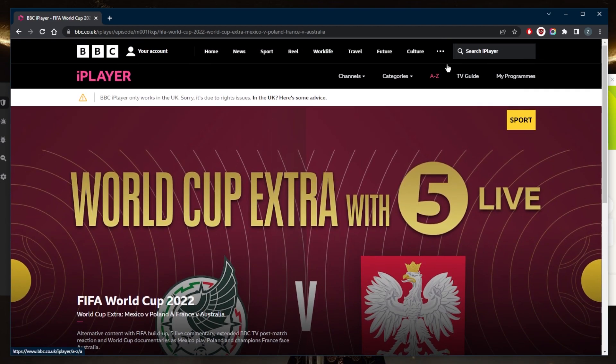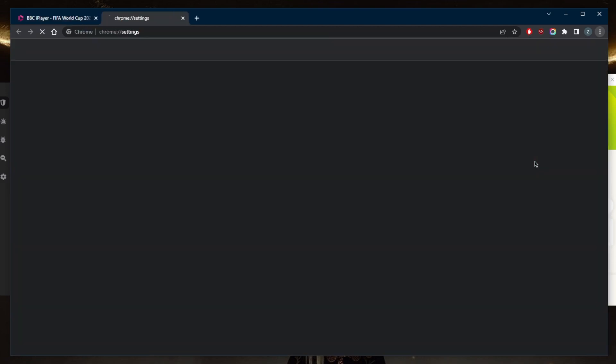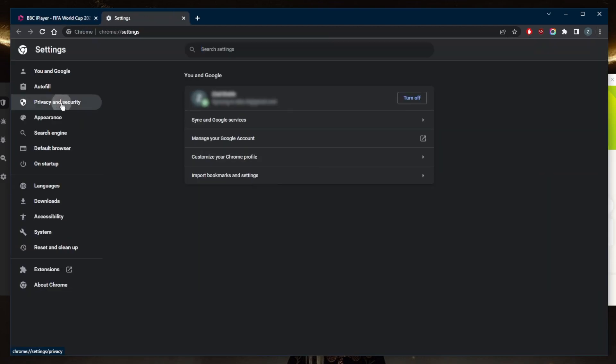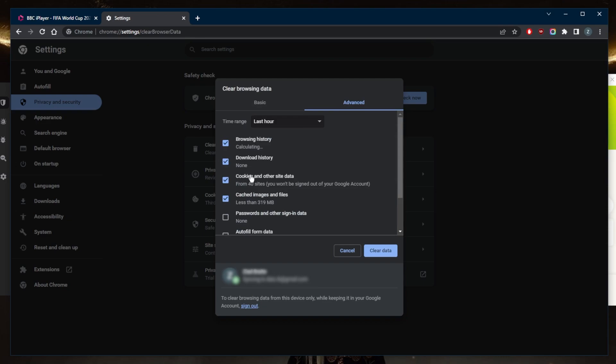We're going to go to Settings. I'm using Google Chrome. Go to Privacy and Security, clear browsing history, and just clear up to the last hour when I used or tried to access BBC iPlayer. I'll go ahead and clear the data and just close here.